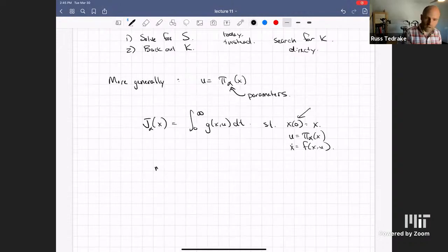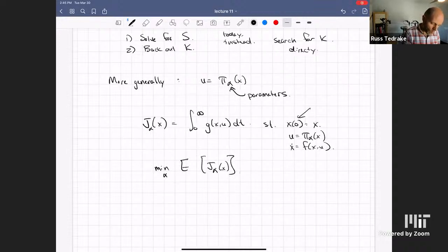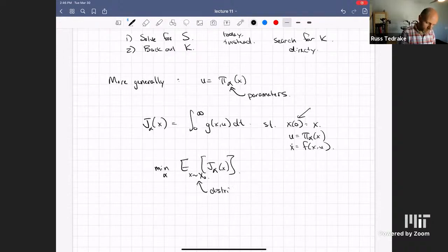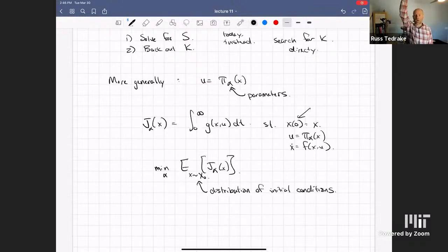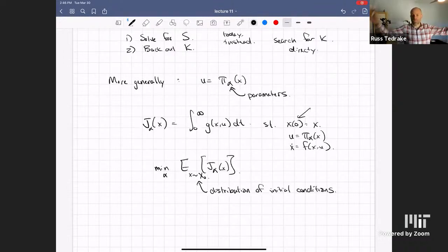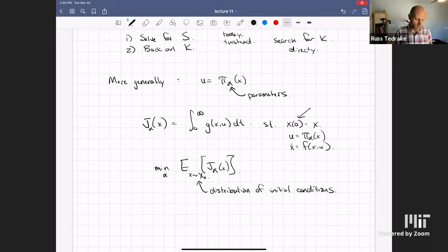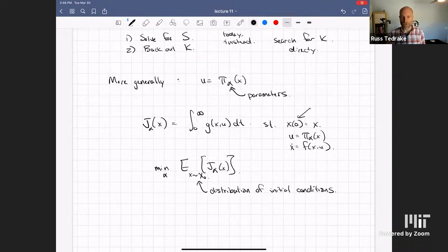We'll write that as: minimize over alpha the expected value of J(alpha, X), where X is drawn from some initial condition distribution. If I'm optimizing the swing-up controller for an AcroBot and all my initial conditions are near the top, that gives a very different controller than if they're near the bottom. But somehow the expected value of this function — it's just a single scalar number — tells me how happy I am with the controller in general over many states.